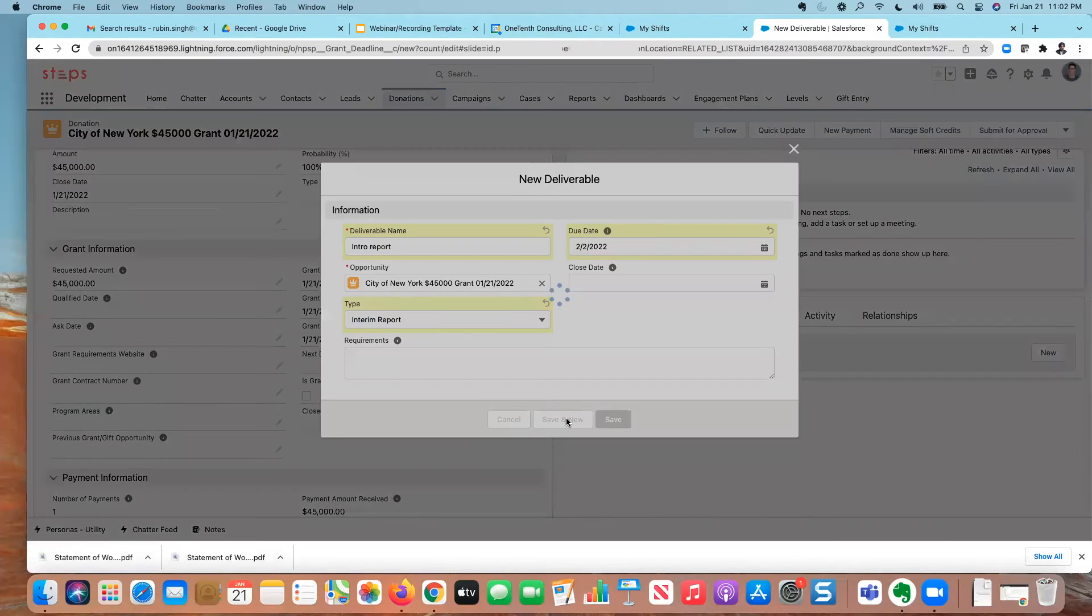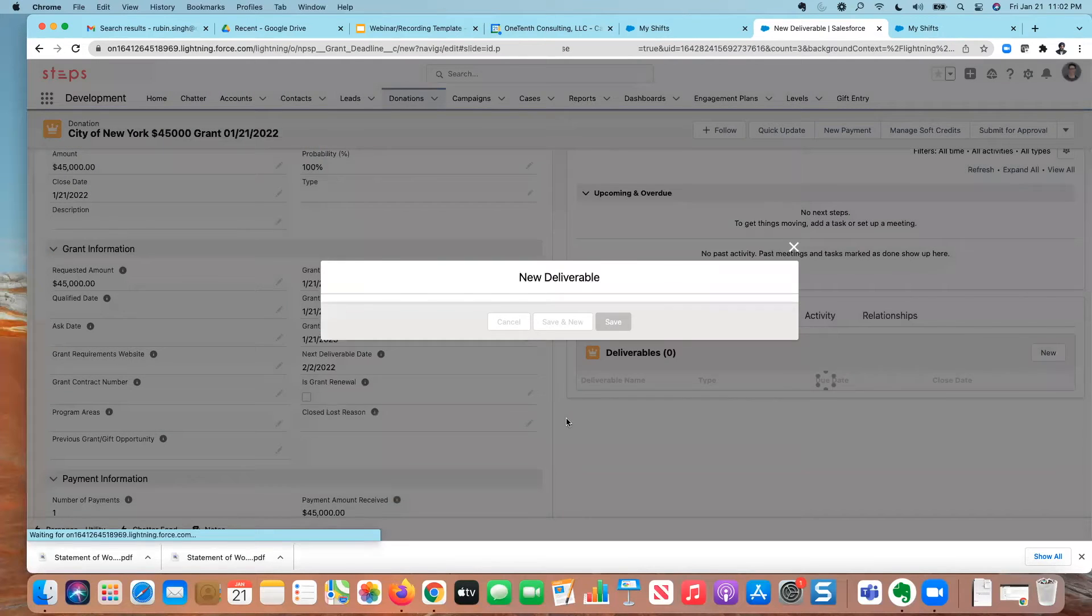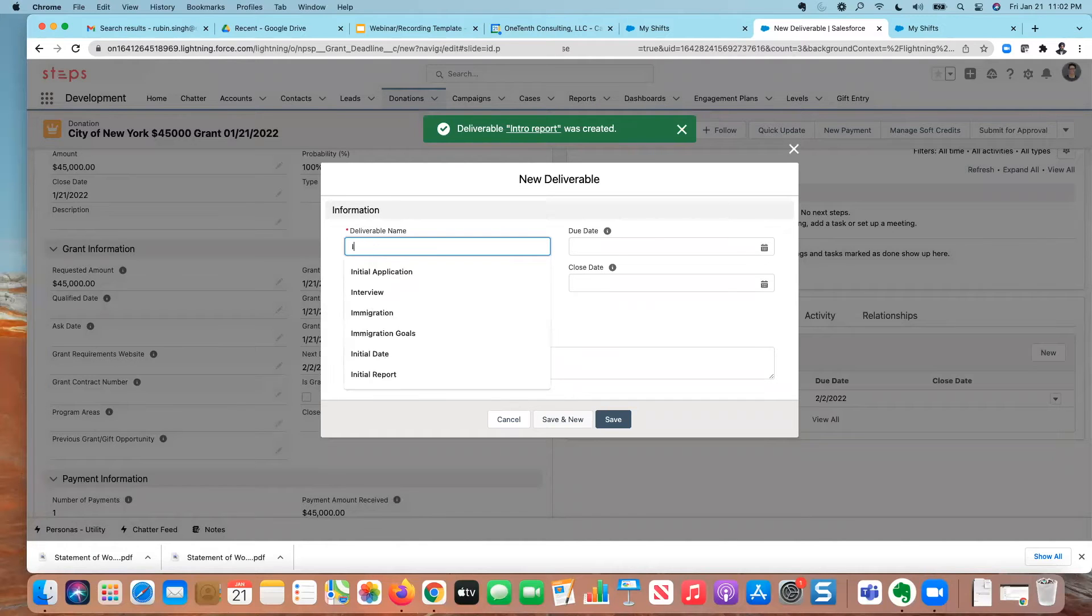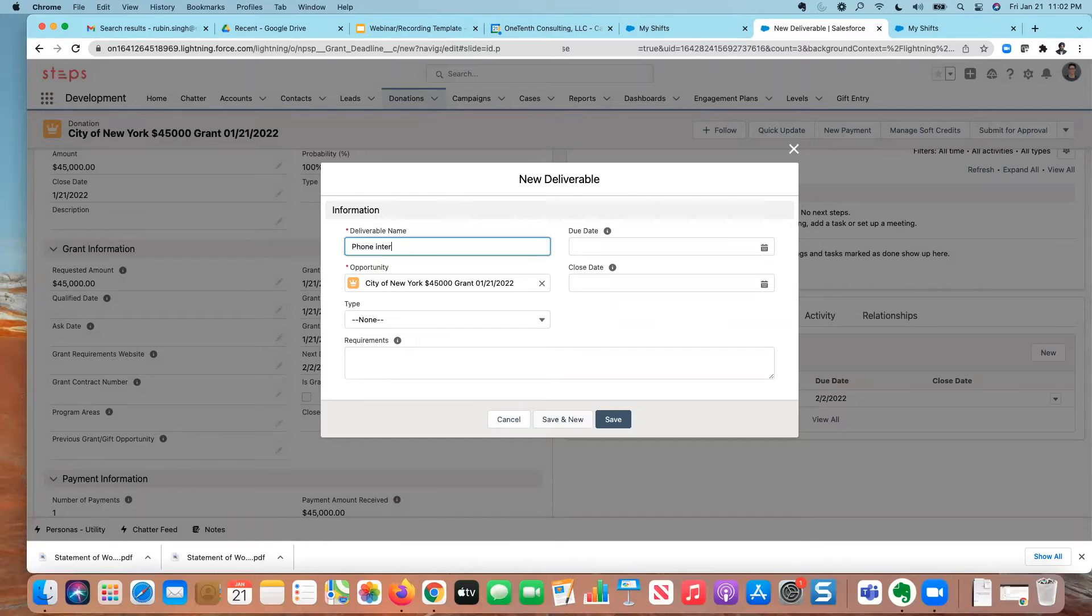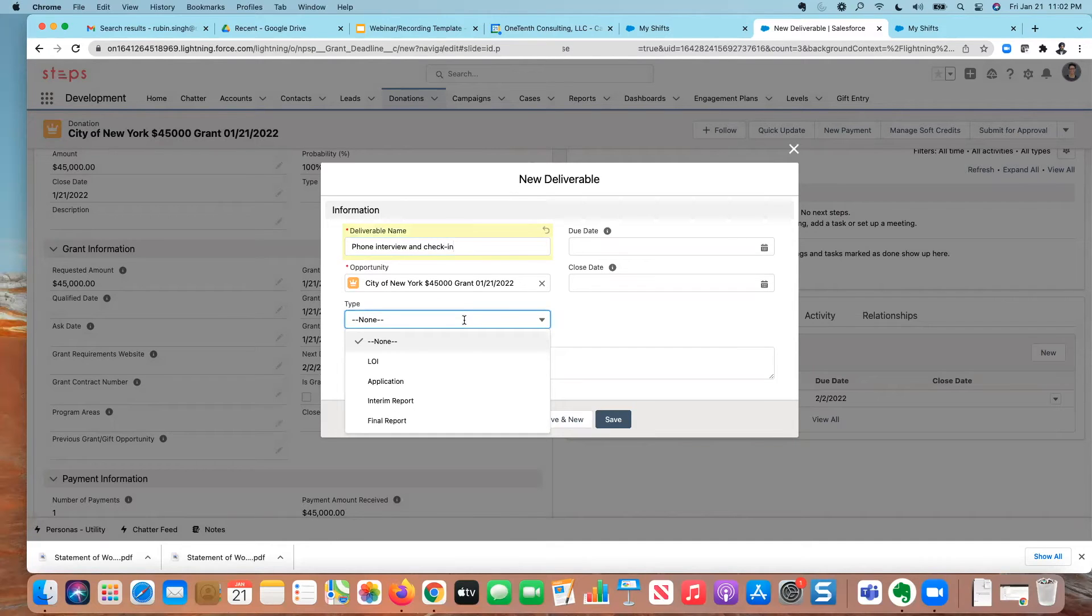And this will be, let's say, an interview that needs to take place. This is the phone interview check in.